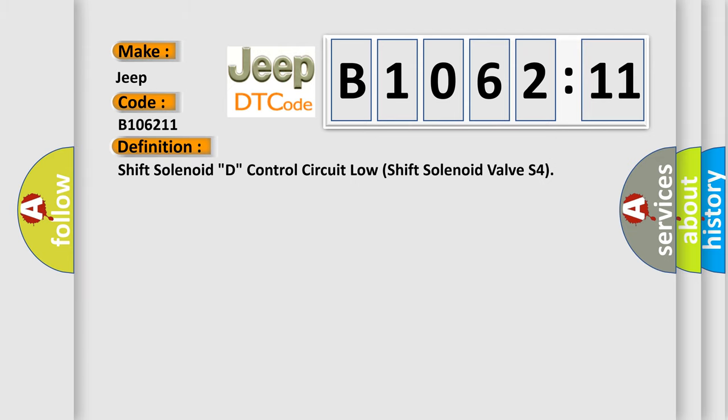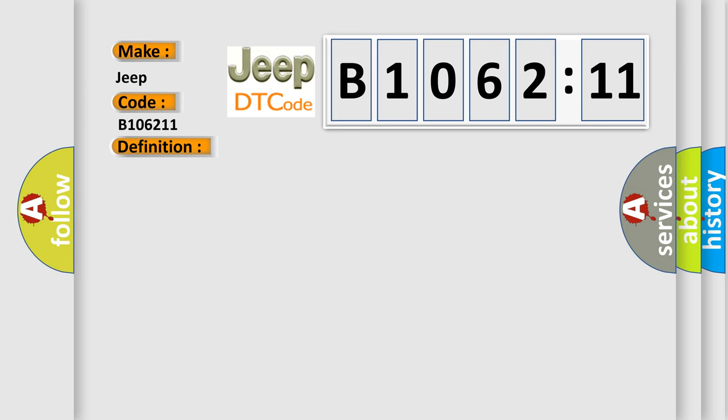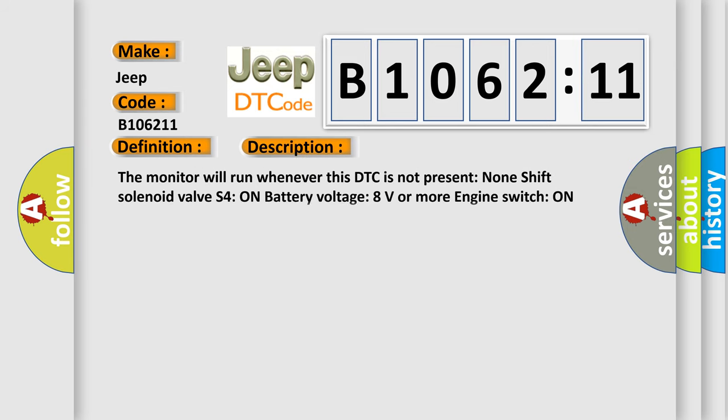The basic definition is: shift solenoid D, control circuit low shift solenoid valve S4. And now this is a short description of this DTC code.